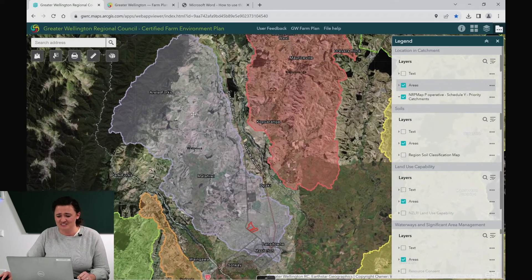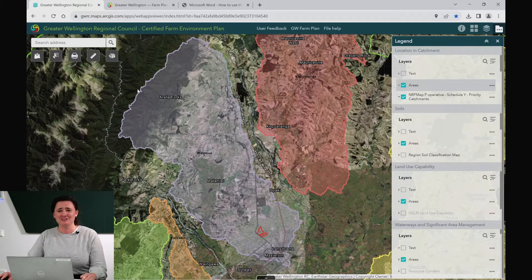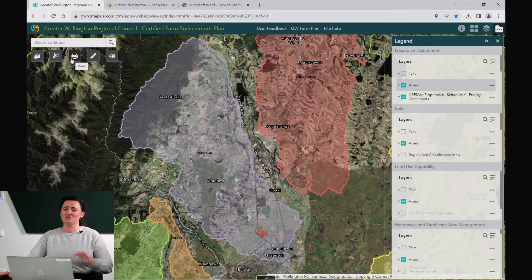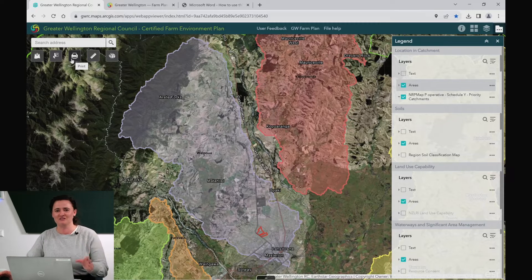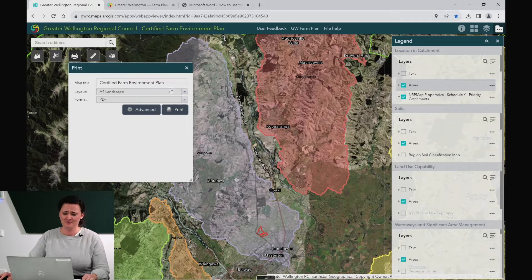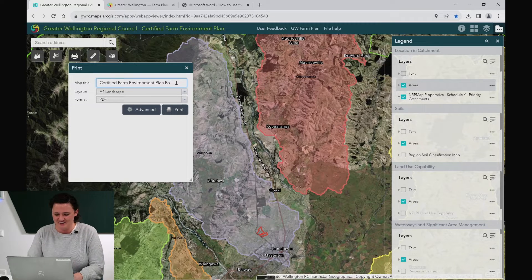Try and get the catchment centred within the map and now we're ready to produce an image of it. We've got the handy print tool underneath the search address. This doesn't actually send the image to your printer — it just creates an export of it so that you can take it elsewhere. So don't worry if you hit it and you don't have a printer. Once here you can name the map whatever suits you — I'm going for position and catchment for Akura.